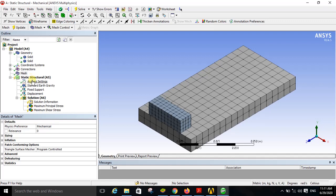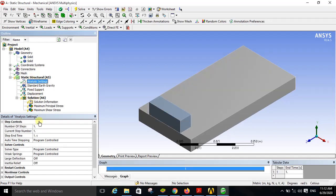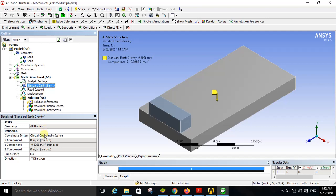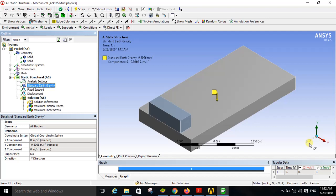Under static structural, click on analysis settings. For this simulation you don't have to change anything — keep all the settings as default. Then apply standard earth gravity to the model. The magnitude of standard earth gravity is minus 9.8066 meters per second squared in the Y direction. This negative sign indicates that gravity is in the minus Y direction, because this object is placed in the XZ plane, so earth gravity must be applied in the minus Y direction.